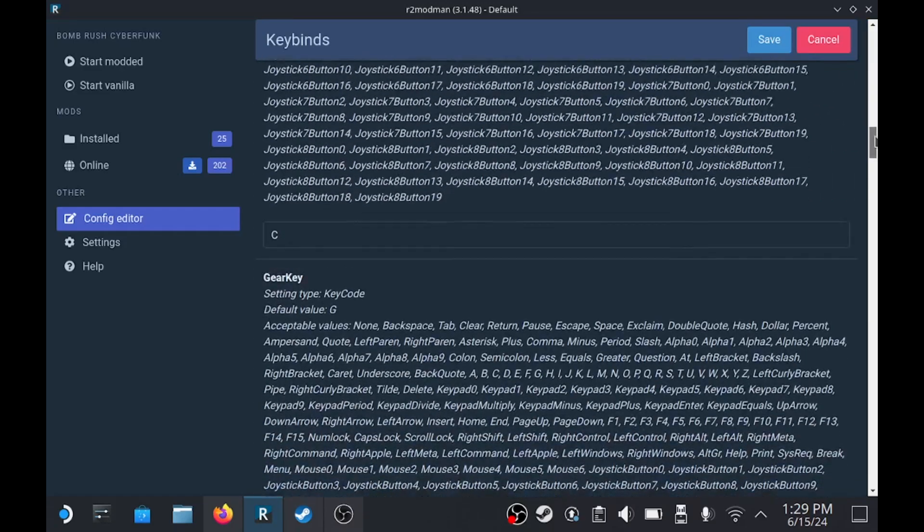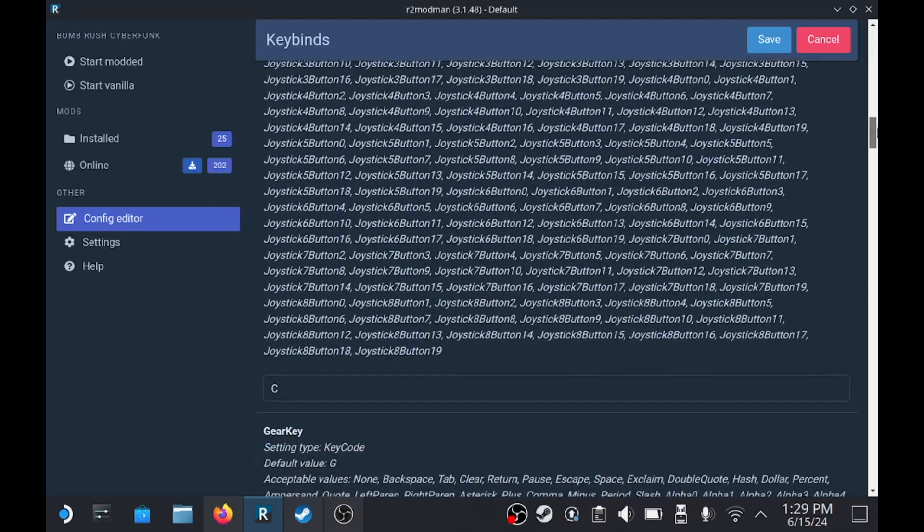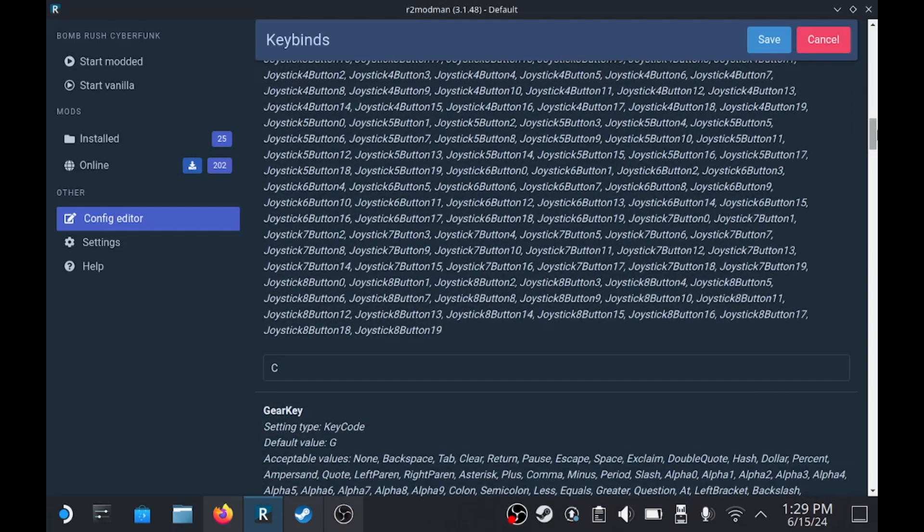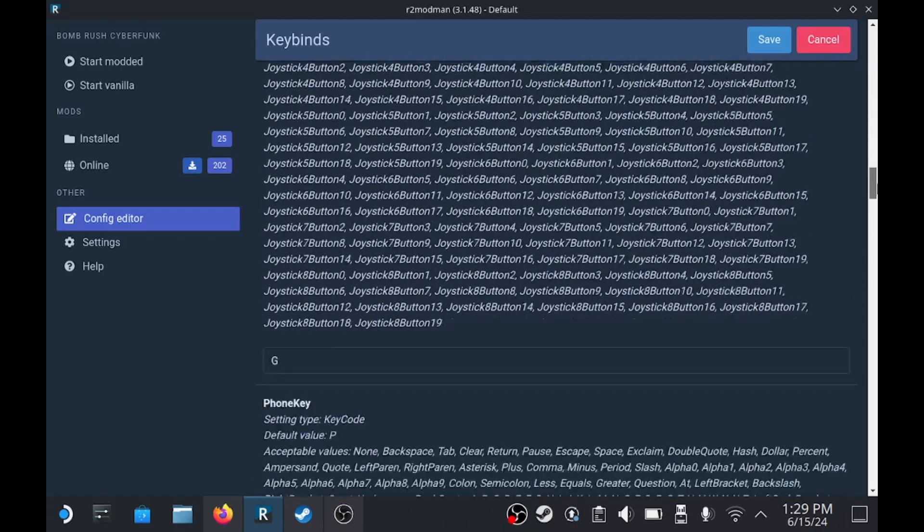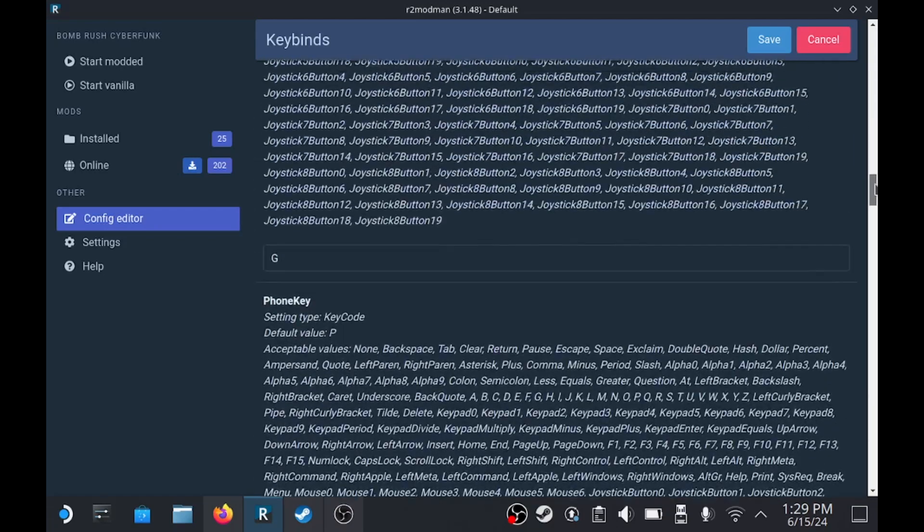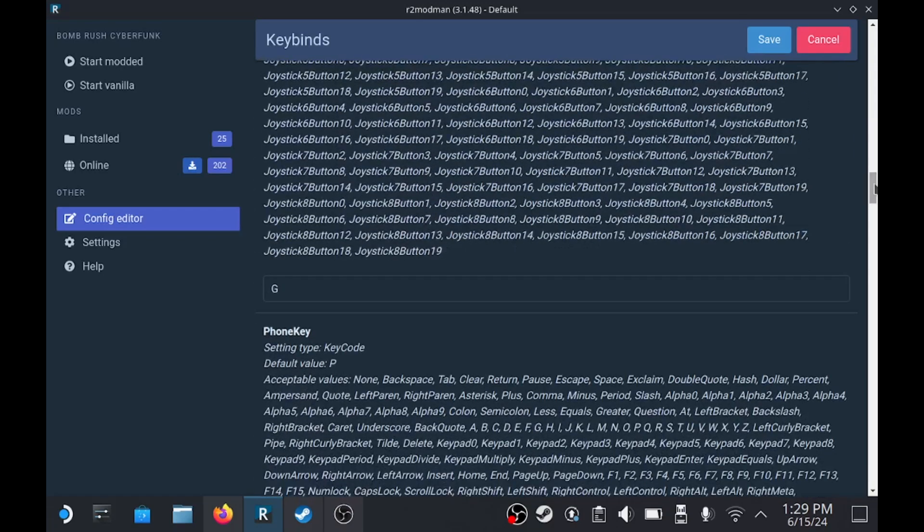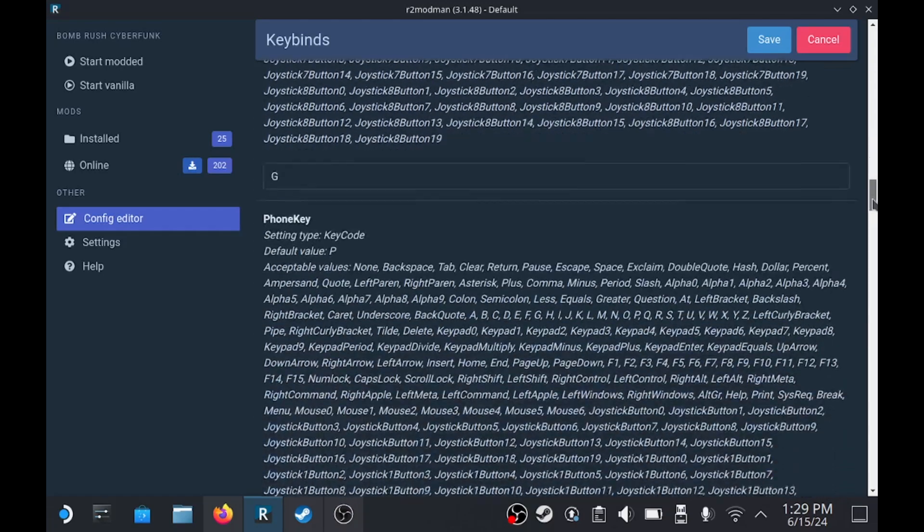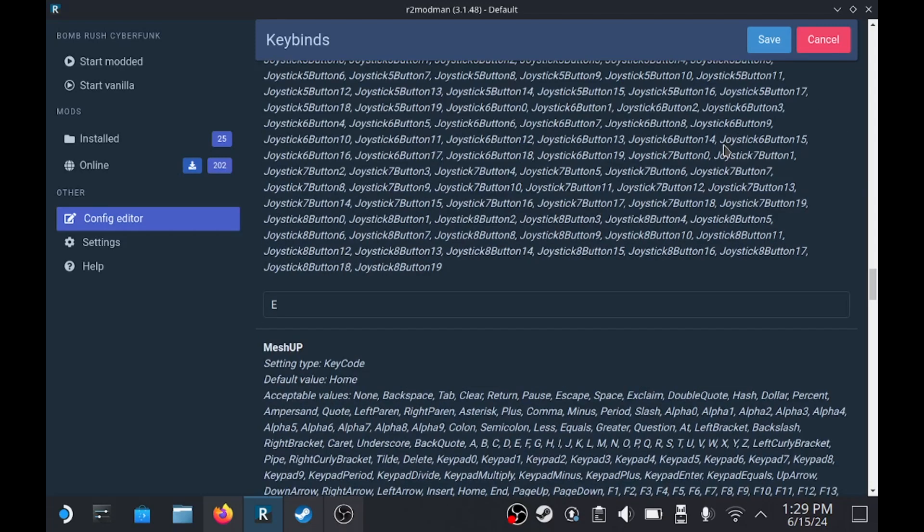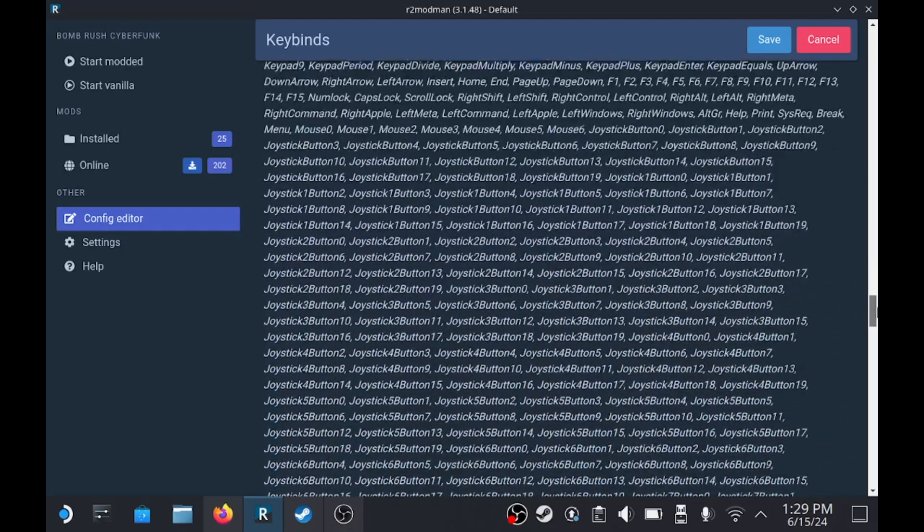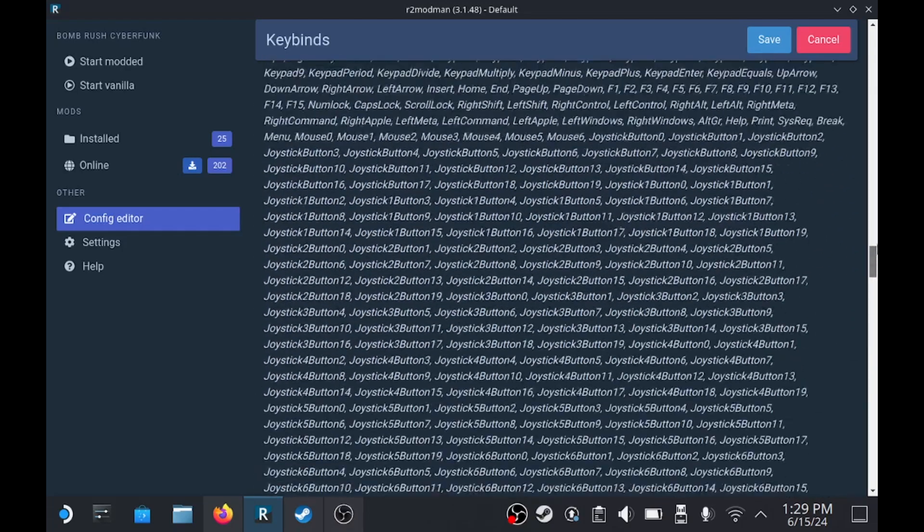So I usually set like a key bind for G and then the rest is just mesh up, mesh down, texture up, texture down. So just save that once you're done and we're going to figure out where that mod folder is for Drip Remix.